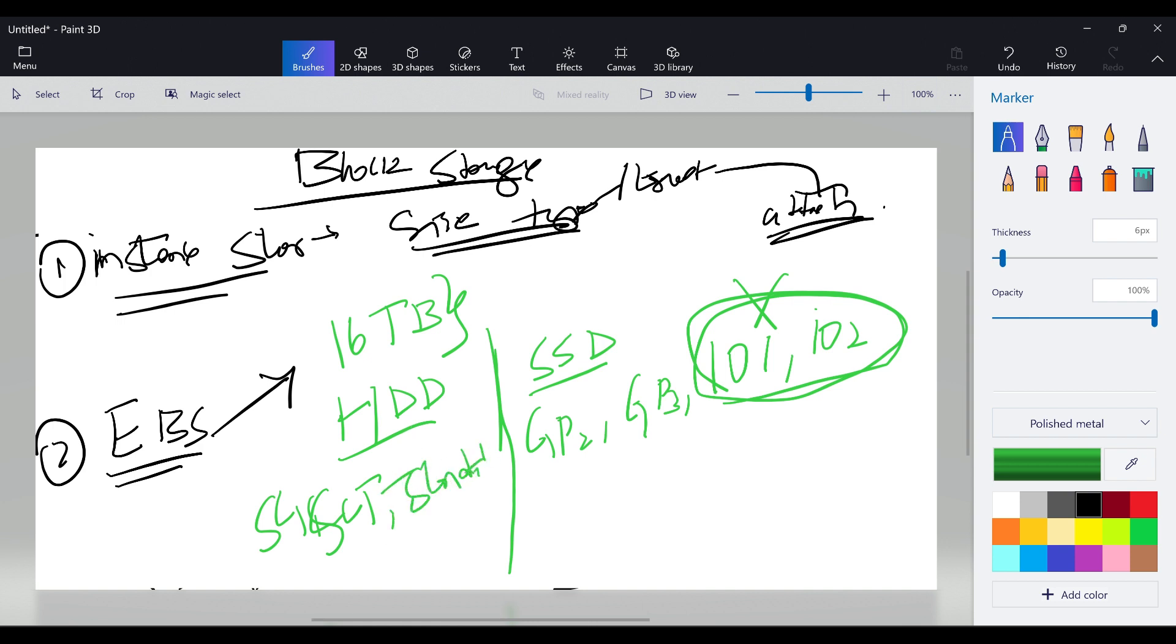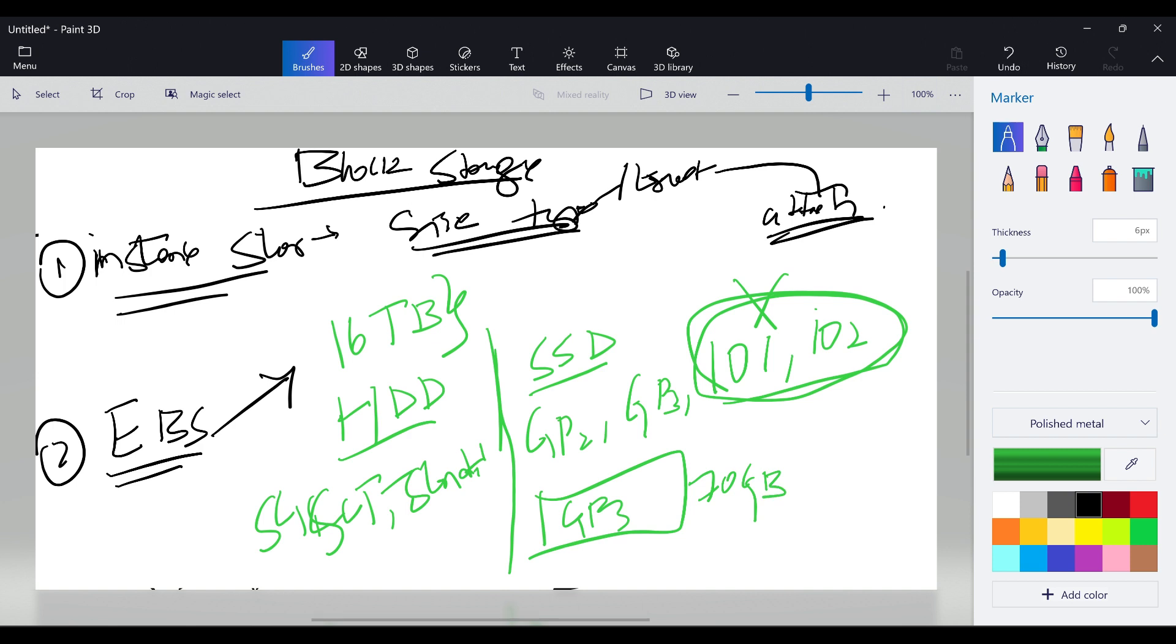Here the major advantage in EBS volume is: imagine you have created a volume which is GP3 somewhere around 70GB and you have two instances. If you want to attach this 70GB to the second instance you can, but you have to detach and attach it.